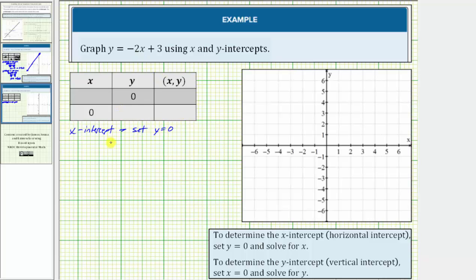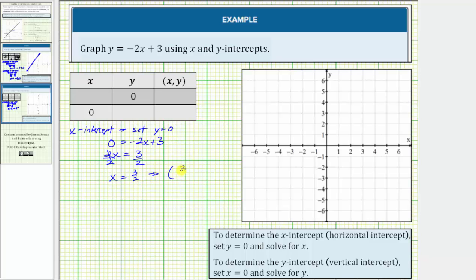So if we set y equal to zero, we would have zero equals negative two x plus three. Let's isolate the x term by adding two x to both sides, which would give us two x equals three. And then we'll divide both sides by two. X equals three halves, which means the x-intercept or horizontal intercept is three halves comma zero. Let's go ahead and plot this point on the x-axis. Three halves is the same as one point five, which would be here.